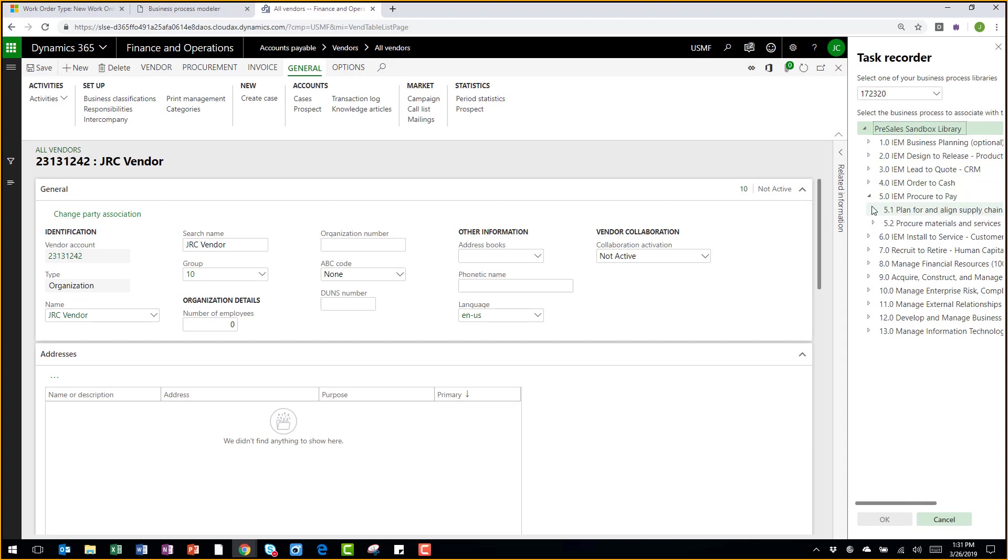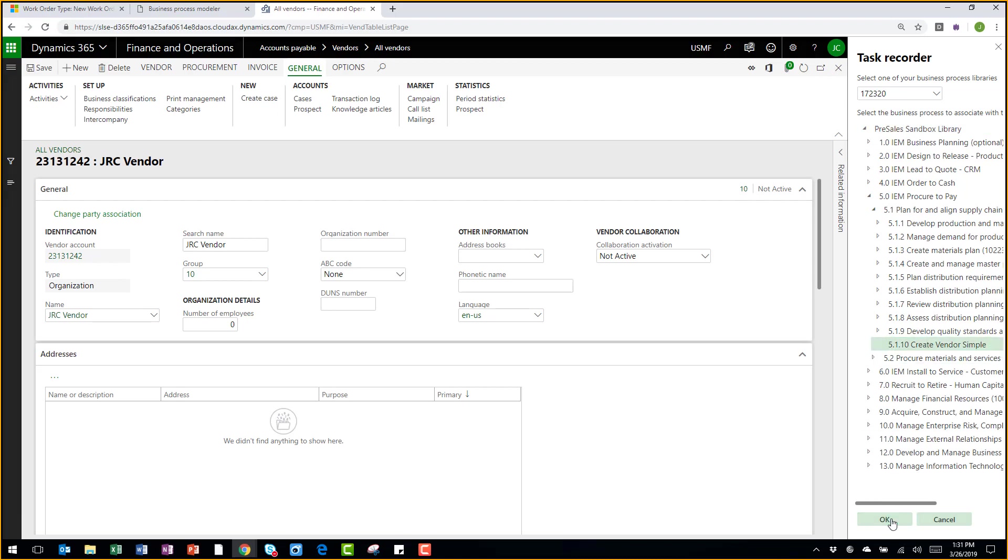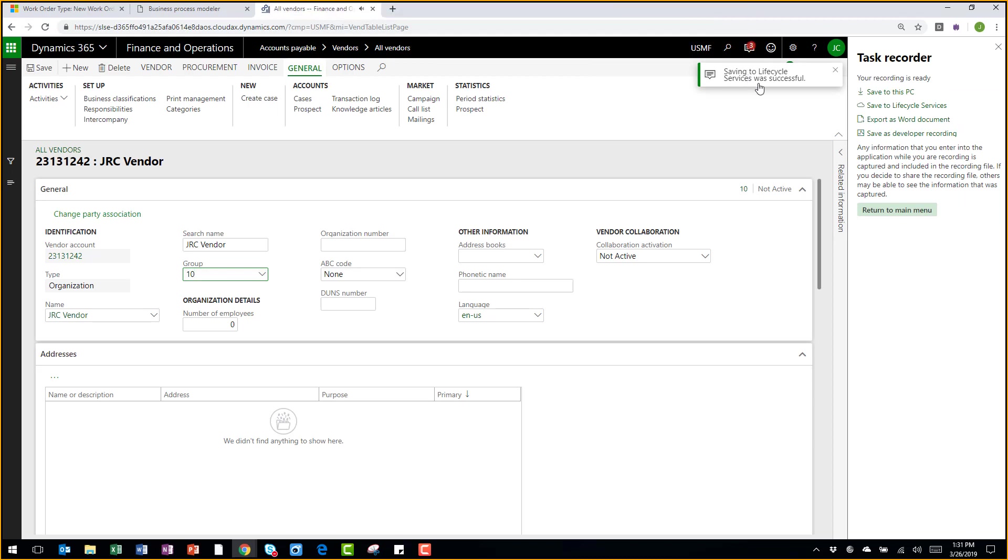Under my Procure to Pay, I can go down and find my associated business process. Link the recording. And you can see my saving to Lifecycle Services was successful.